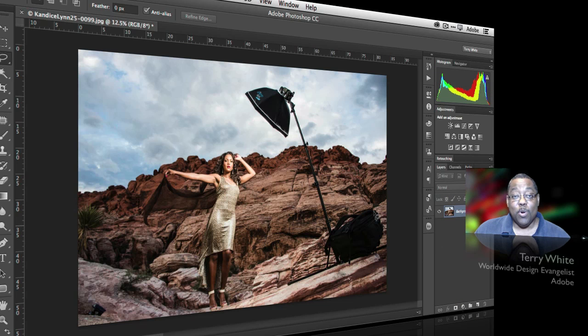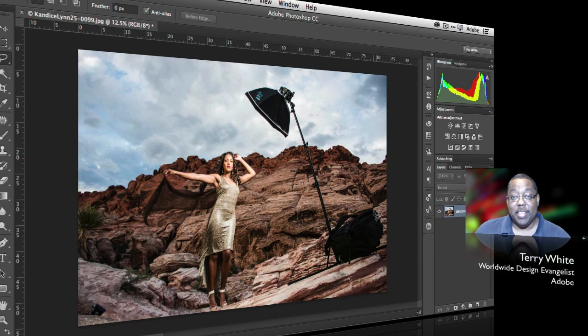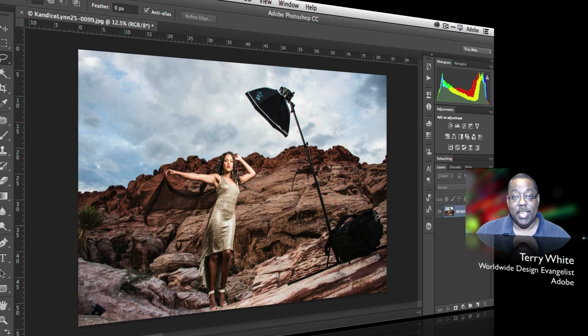Hey, this is Terry White, Worldwide Design Evangelist for Adobe, and I thought I'd share a quick tip with you as I get ready to head out on the Adobe Create Now World Tour.